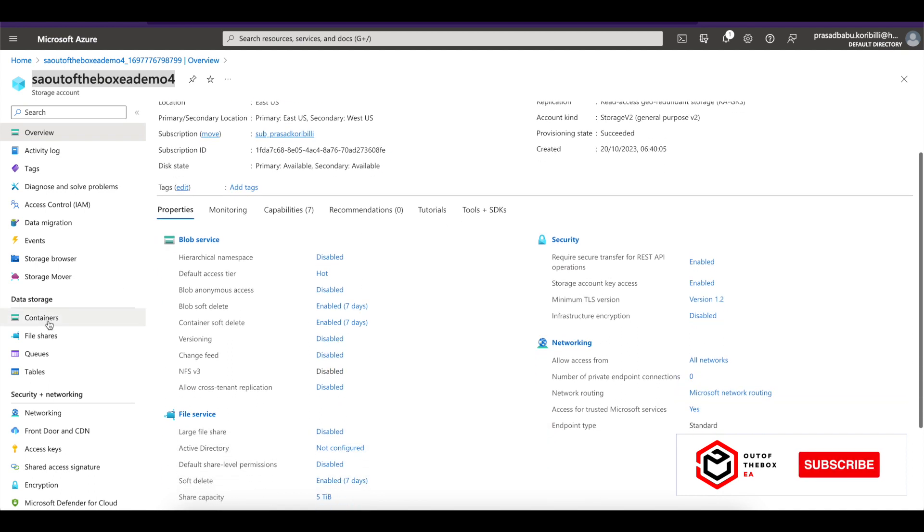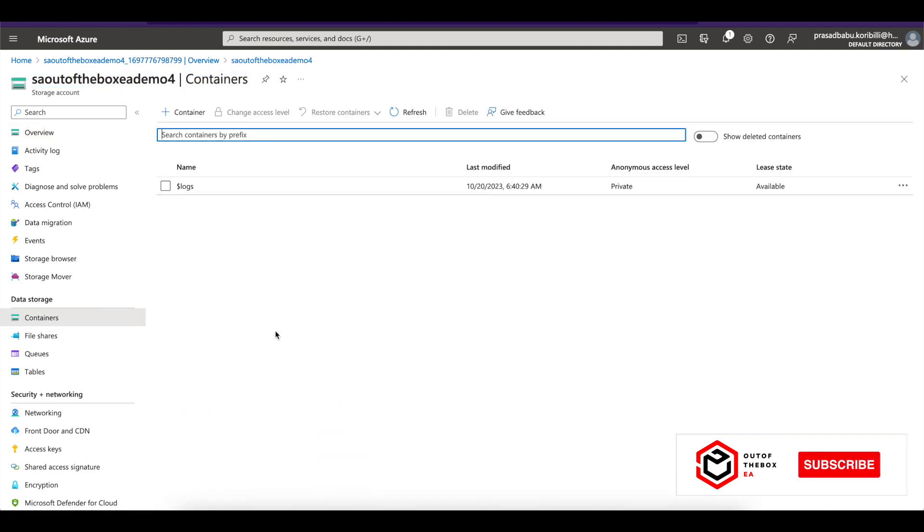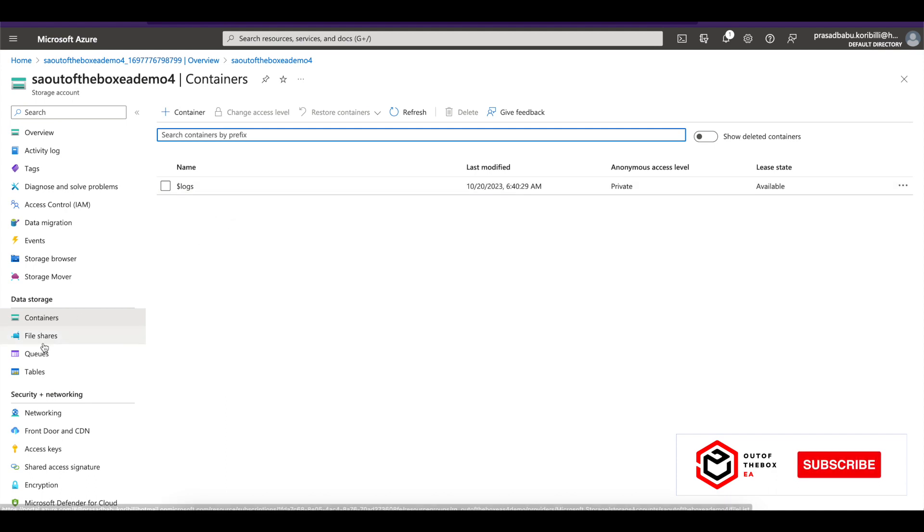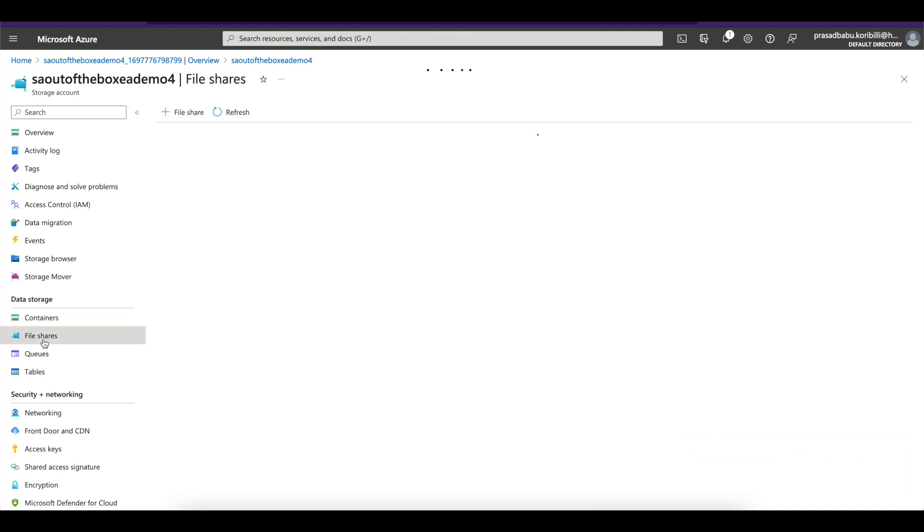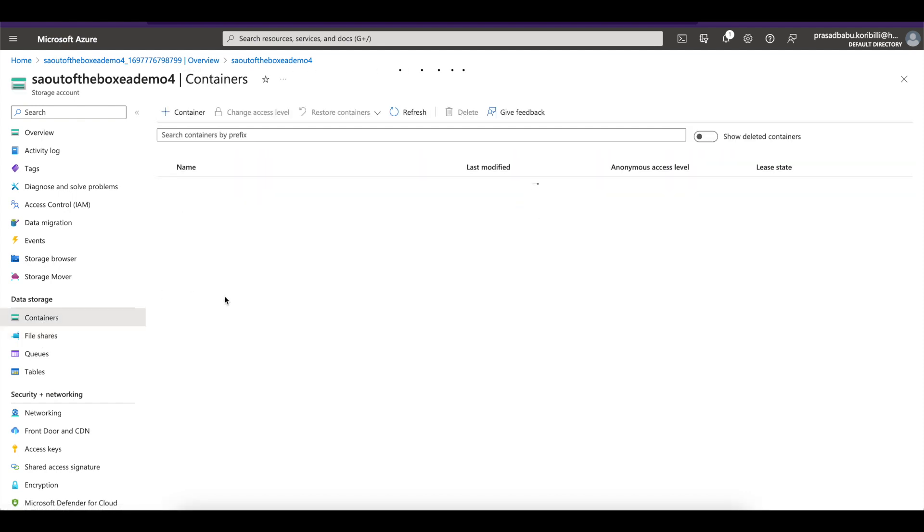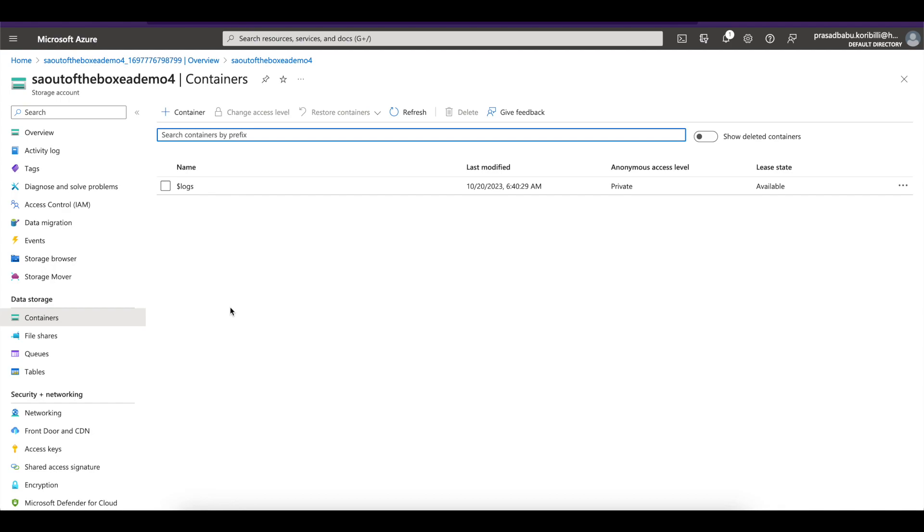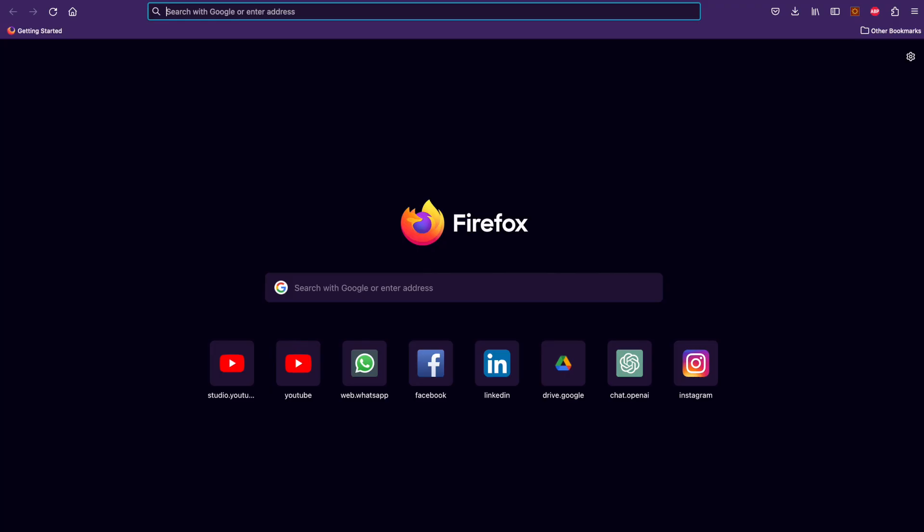So all the details here. And if you go to the containers, there's a default container that is logs, but I want to create my own container. I'll create that later. So we can have containers, file shares, queues and tables here. You can see the logs is private. So the anonymous access level is private there. Now go to the portal again.